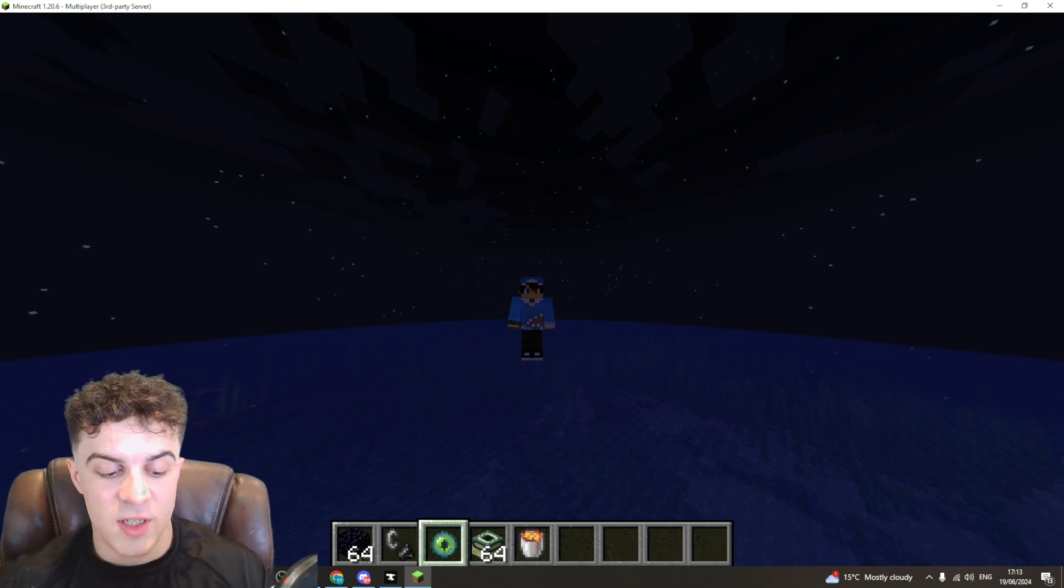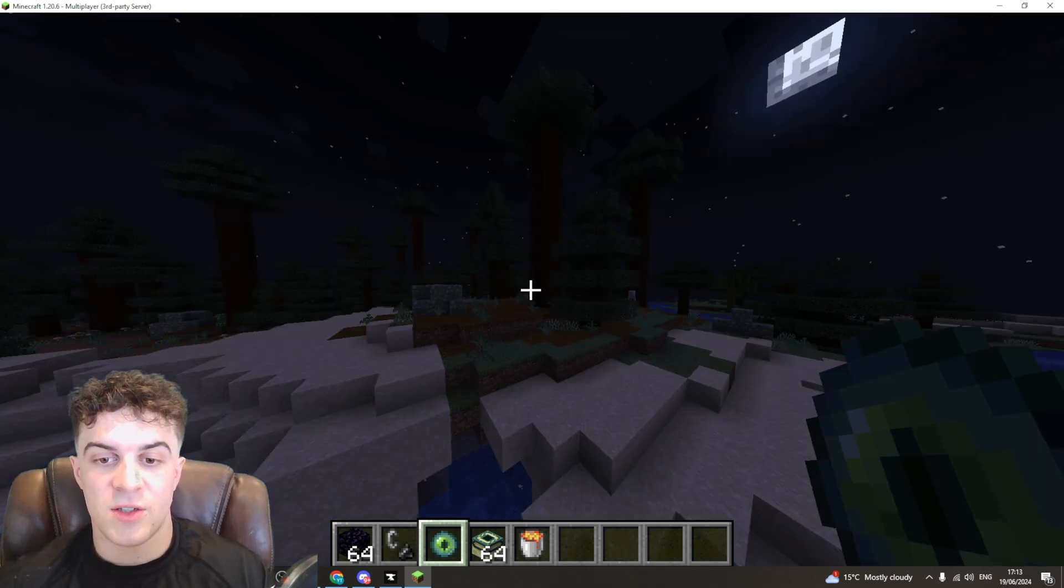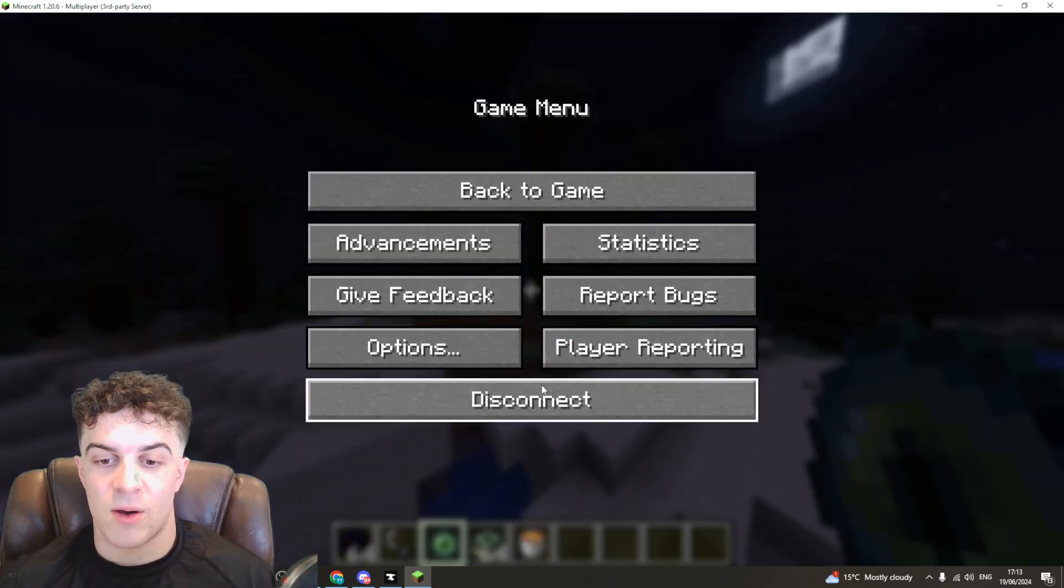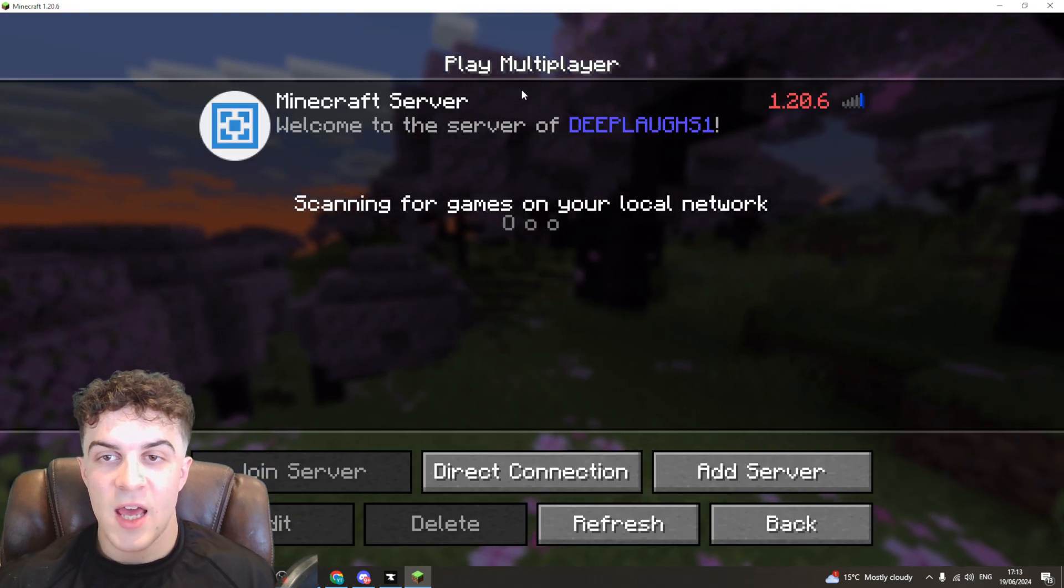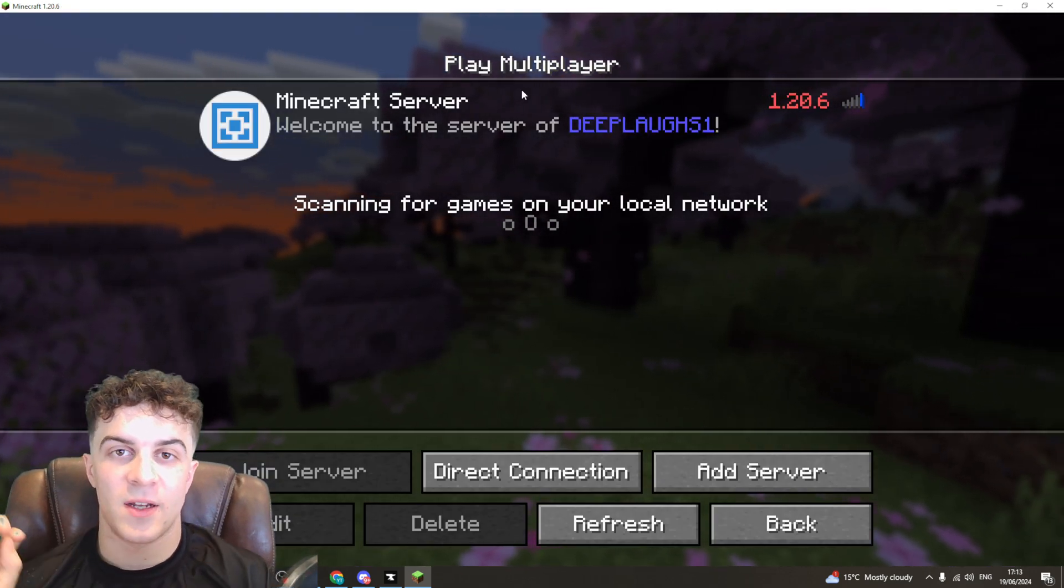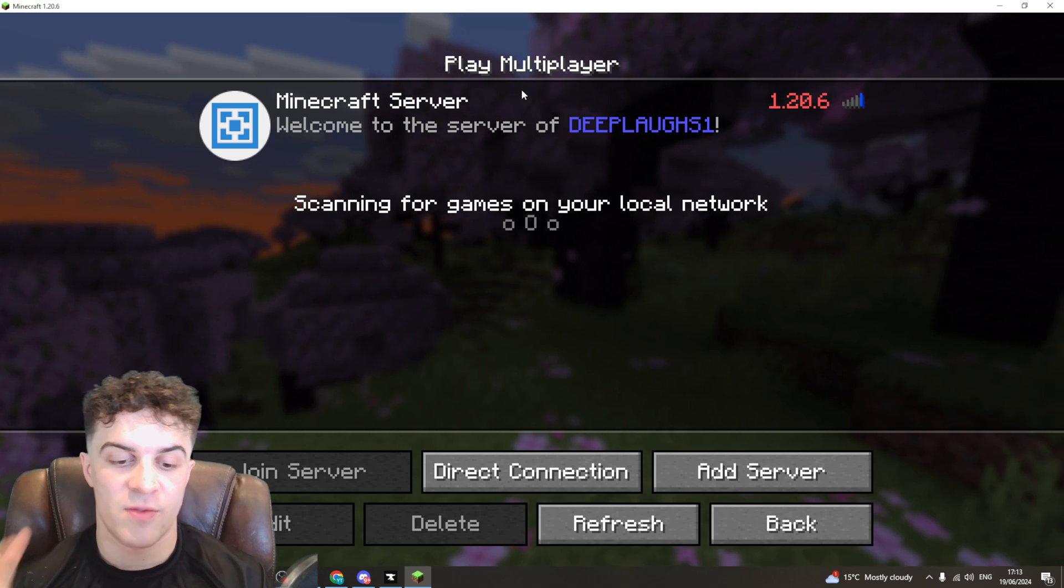So first of all you need to exit out of your Minecraft server just like this, and we need to stop the server.